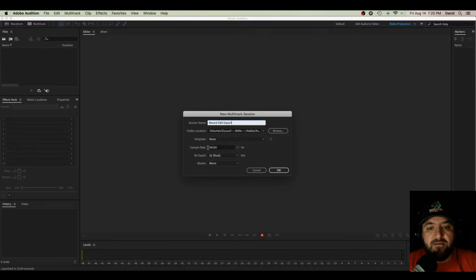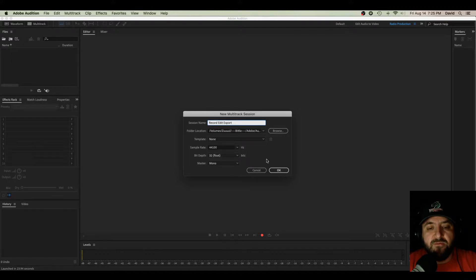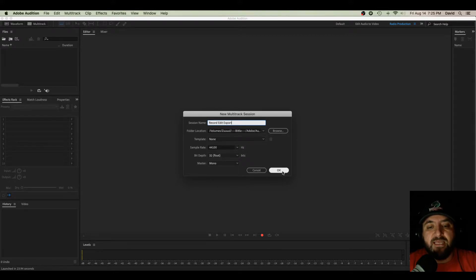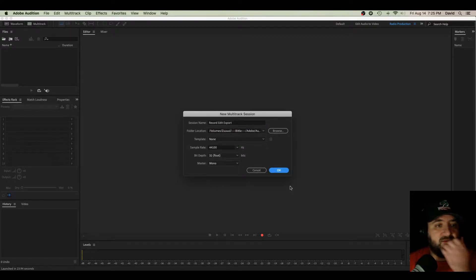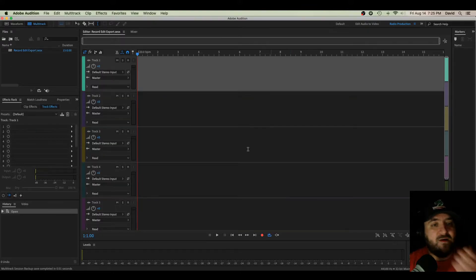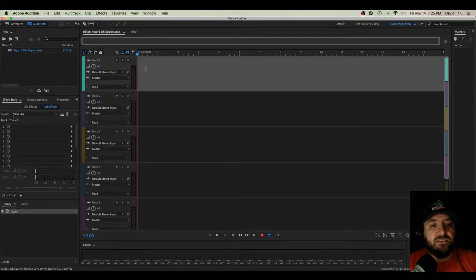I'm going to keep it there. That's fine. We'll do 44.1 on my sample rate, 32 for my bit depth, and I'm going to do a mono file today. Let's get started with our simple Record, Edit, Export tutorial.